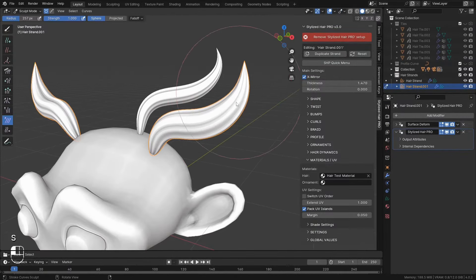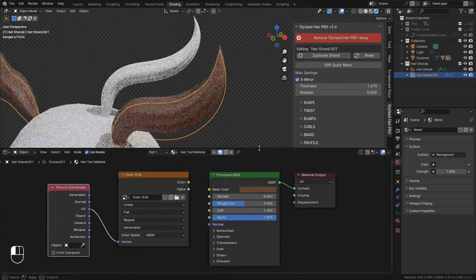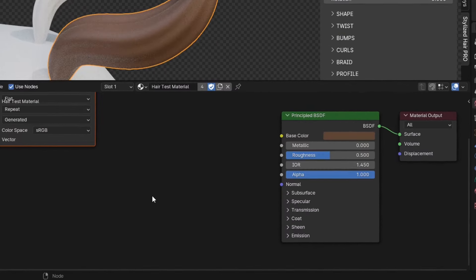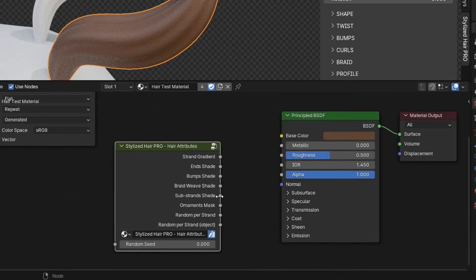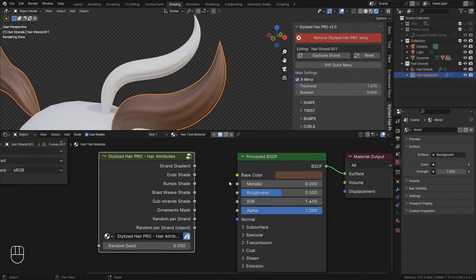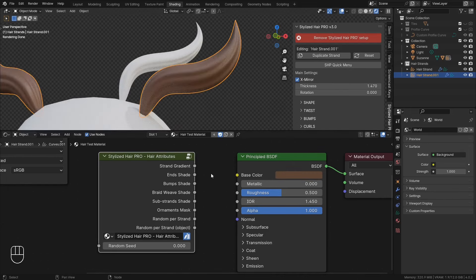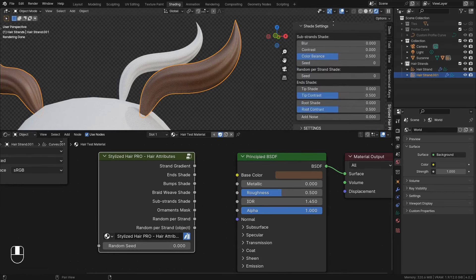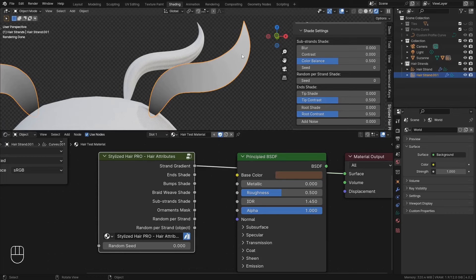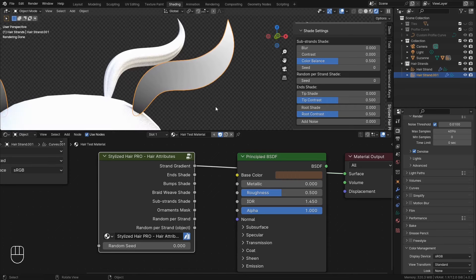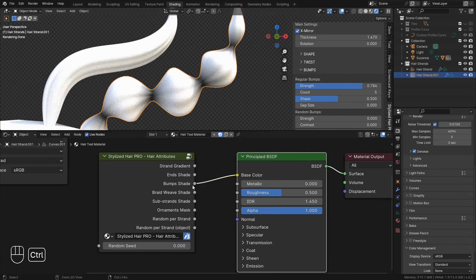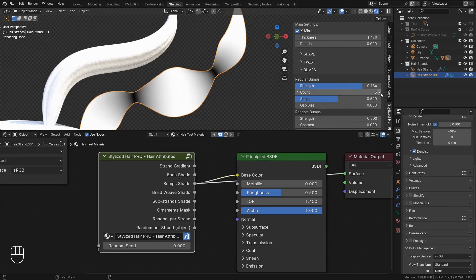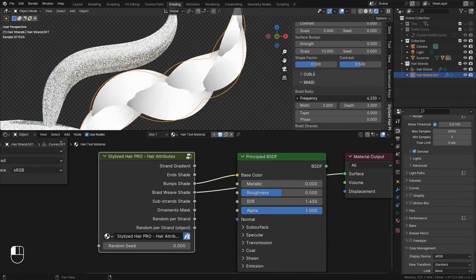Now to help you with the hair materials I've created a few shading attributes that you can control from this shade settings menu. First off let's get into our material. Here when you've added the stylized hair setup there's also a node group imported called stylized hair pro hair attributes. Here you have a bunch of shades that you can use in your material. And you can control them from this panel. We have a strand gradient. If you have bumps you can use this to darken the pinched regions.